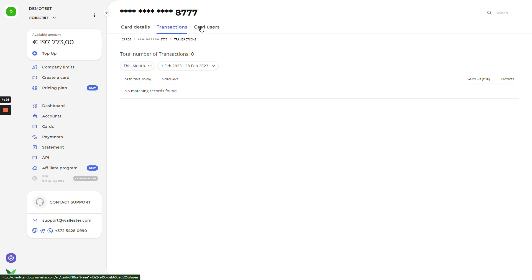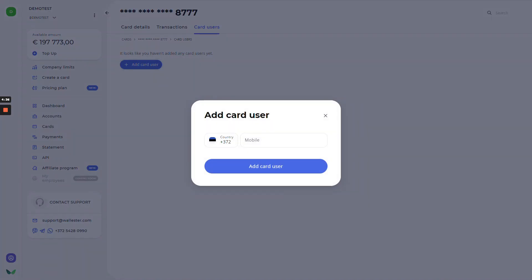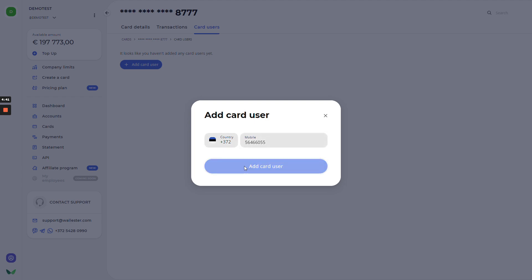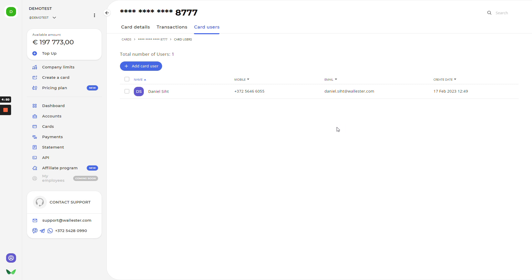Going next to the card users. As you saw previously on the card details page, you can add the card user. Here, you will have the list of all users that have access to this card. As well, you can add them. We'll create one new user. I will use my phone number. And right now, you see that my name, my surname, my phone number, my email been used to invite me to using these cards. In a few minutes, I will receive the SMS to use it via the Wallester app.